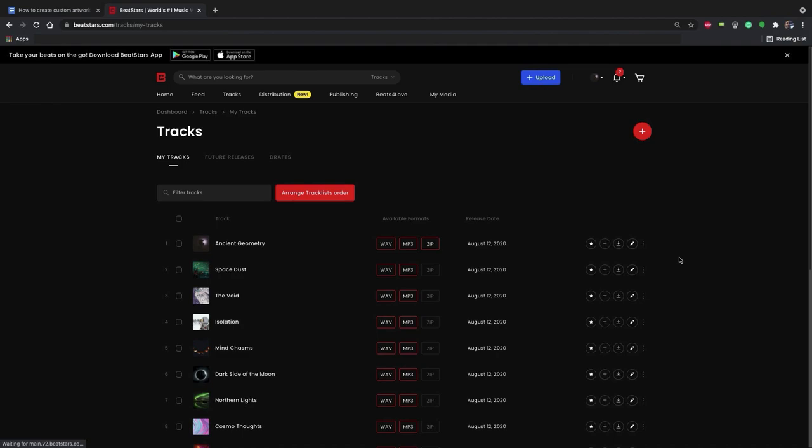For this tutorial, I'll do it for a track, but this will work the same for any other option. I'm going to create a new track. You can also edit the artwork for any existing upload as well.